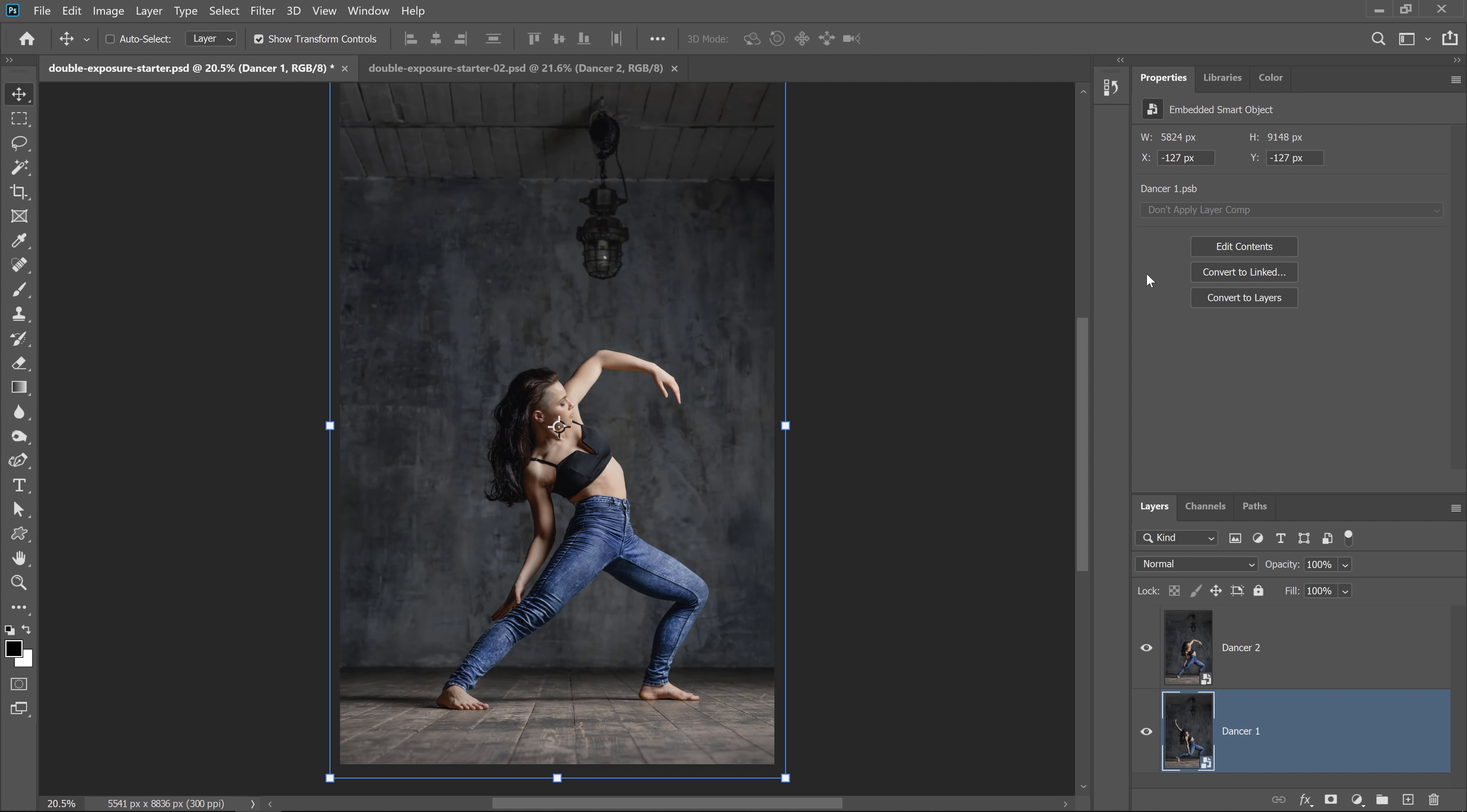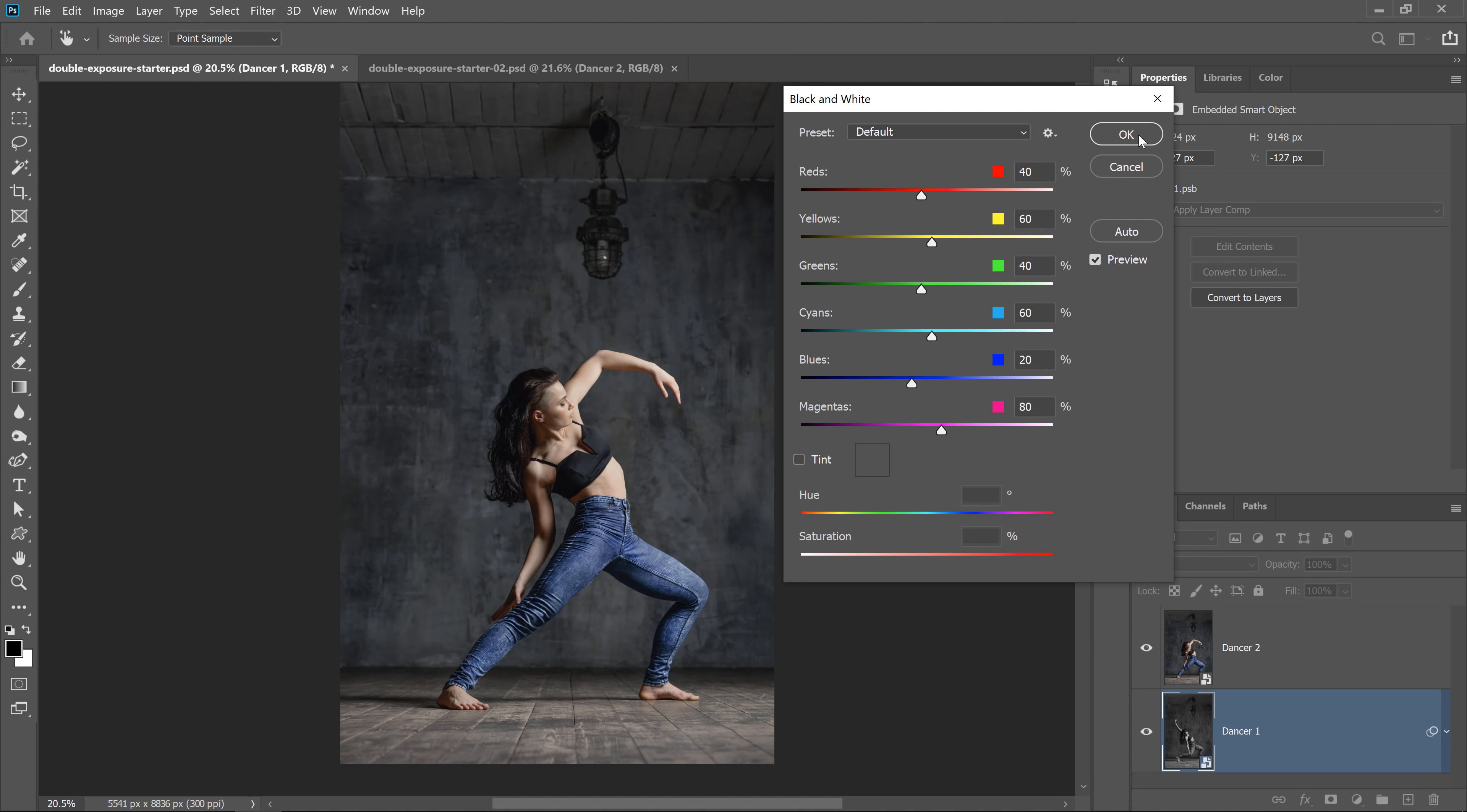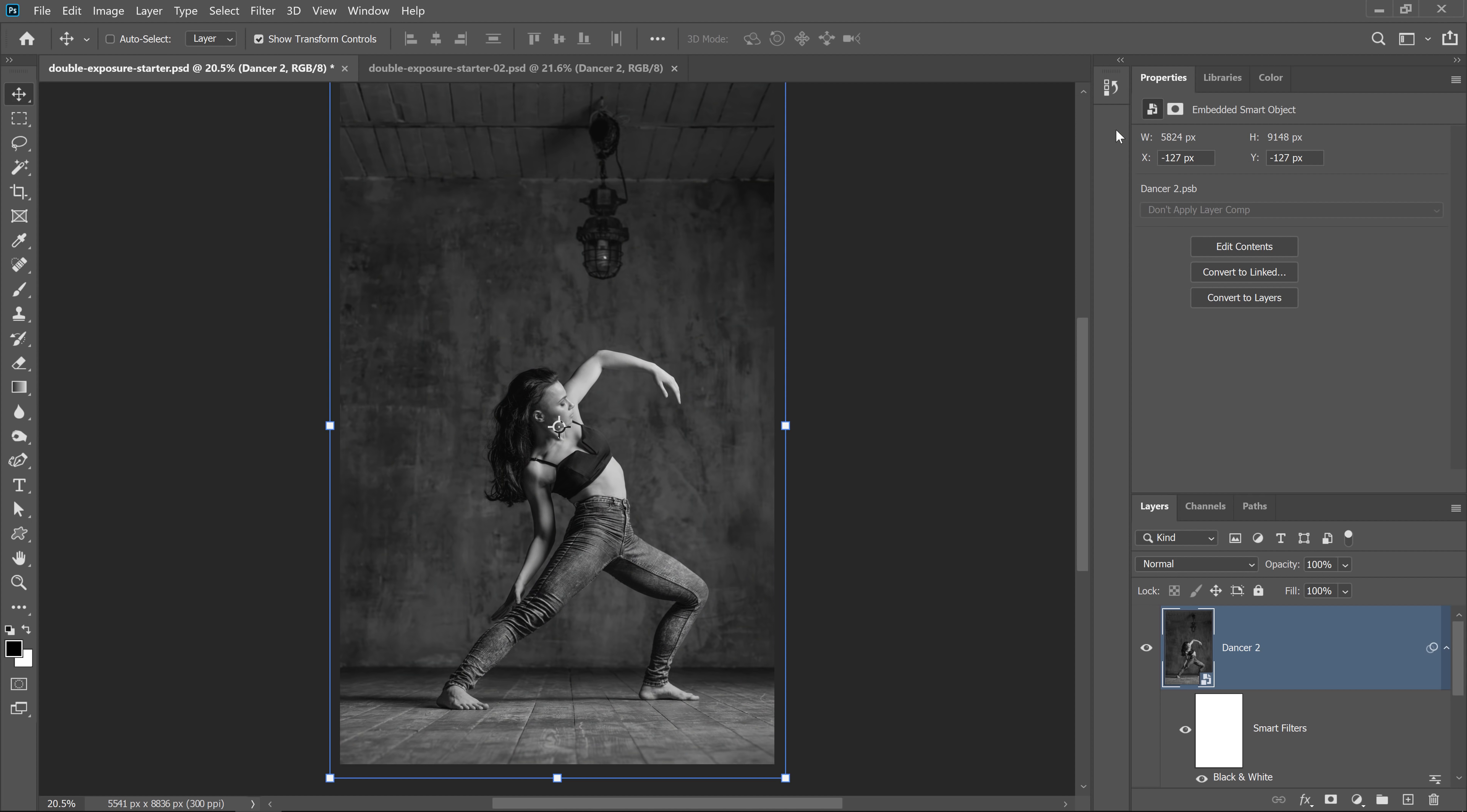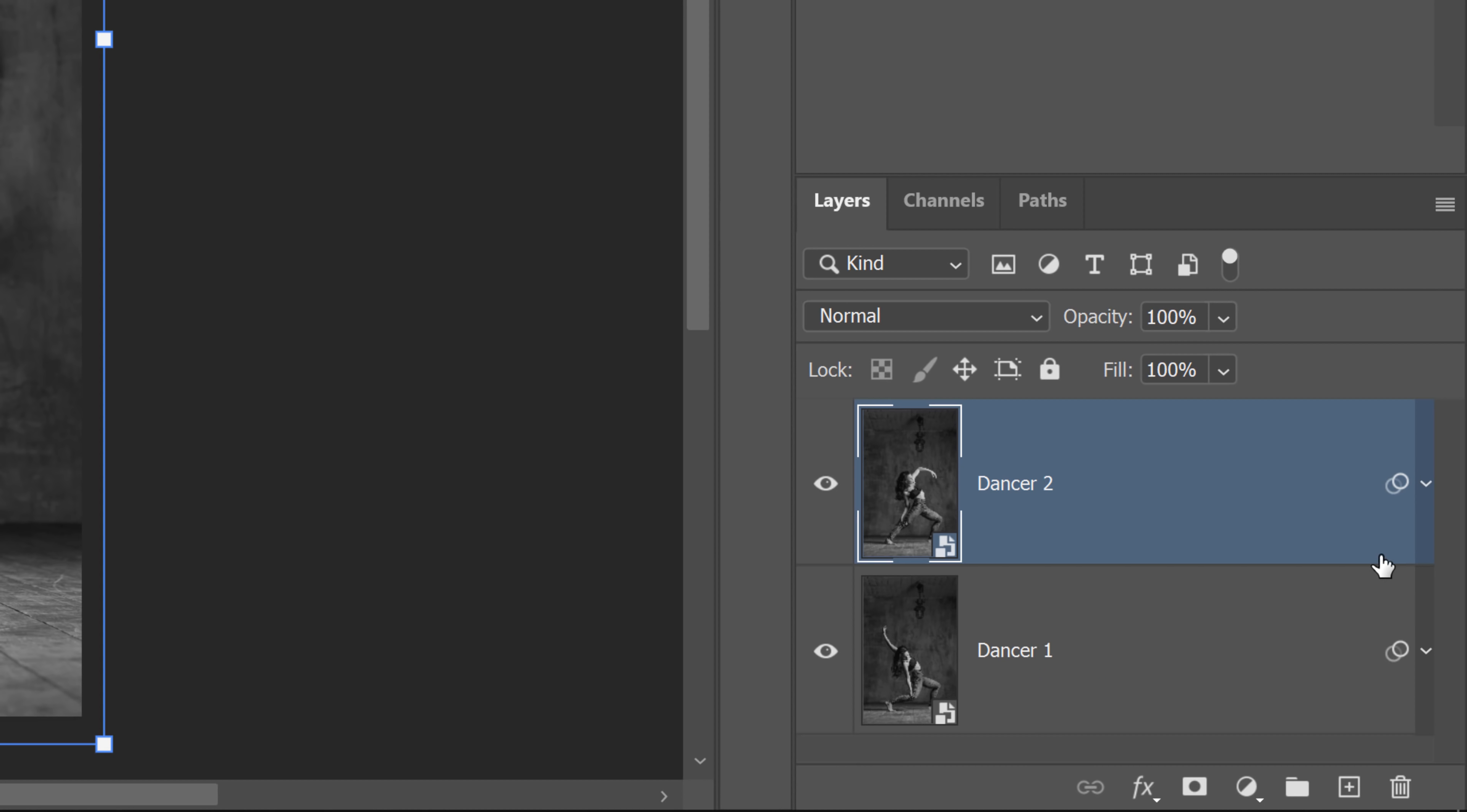So with the first smart object selected, I'm going to go into image, adjustment, black and white. I'll press OK. And I'll do the same thing for the second layer. Image, adjustments, black and white. And I'll press OK. So now I have two black and white smart objects, which is exactly what I want.